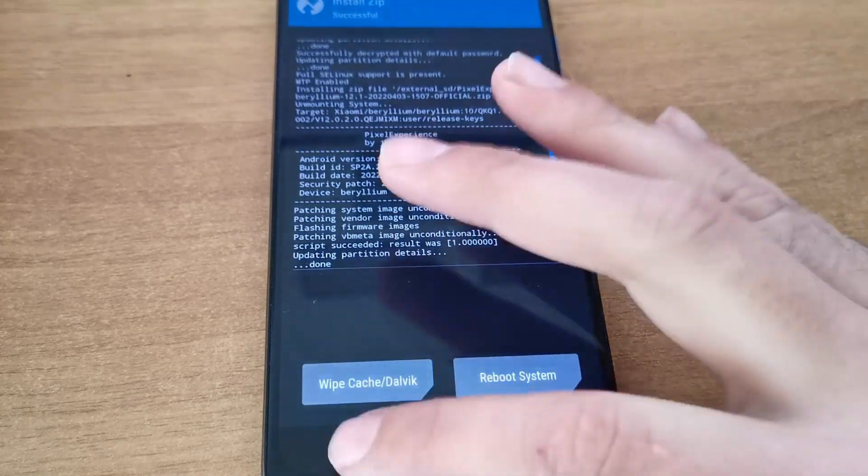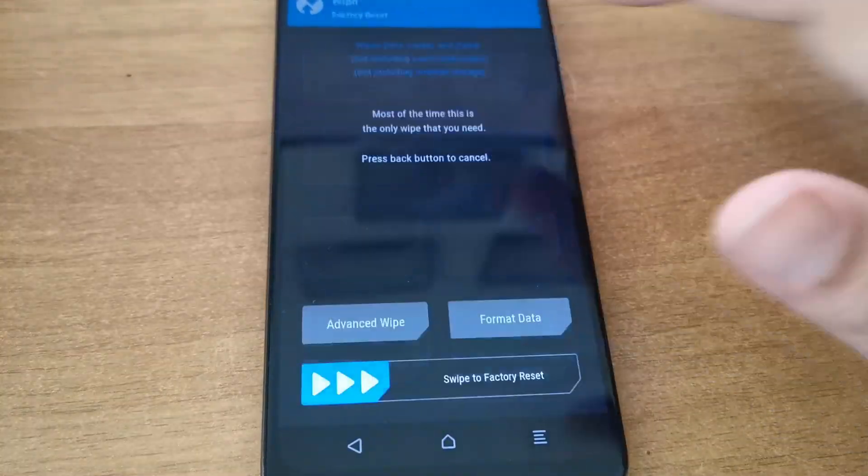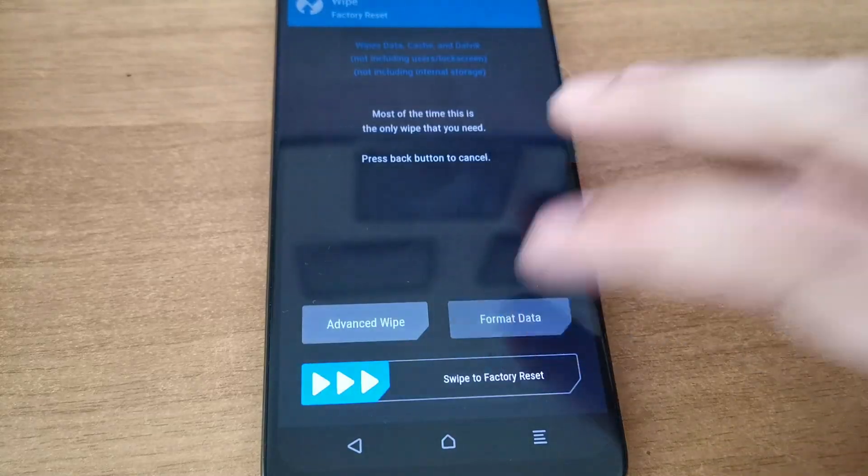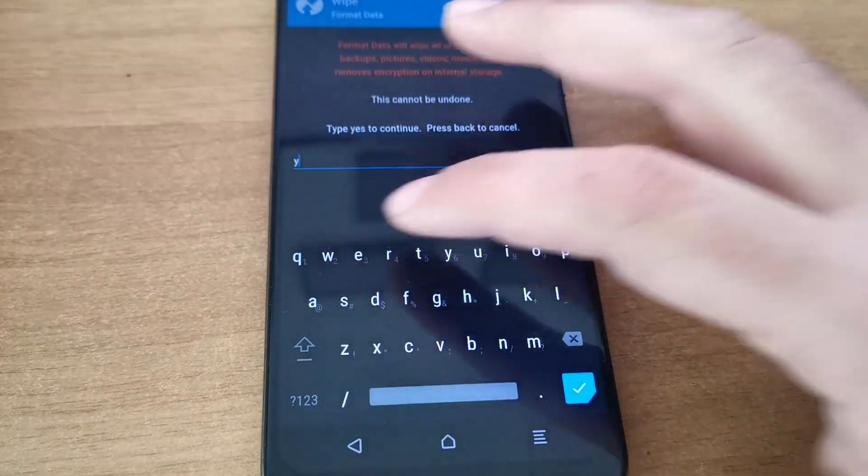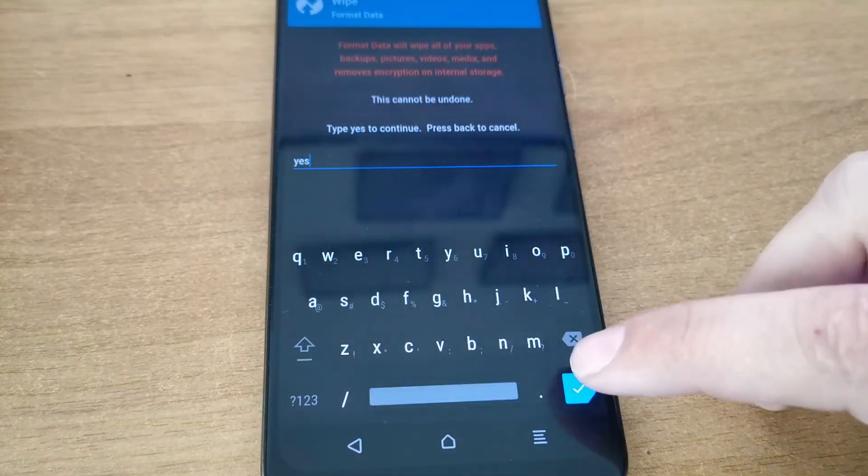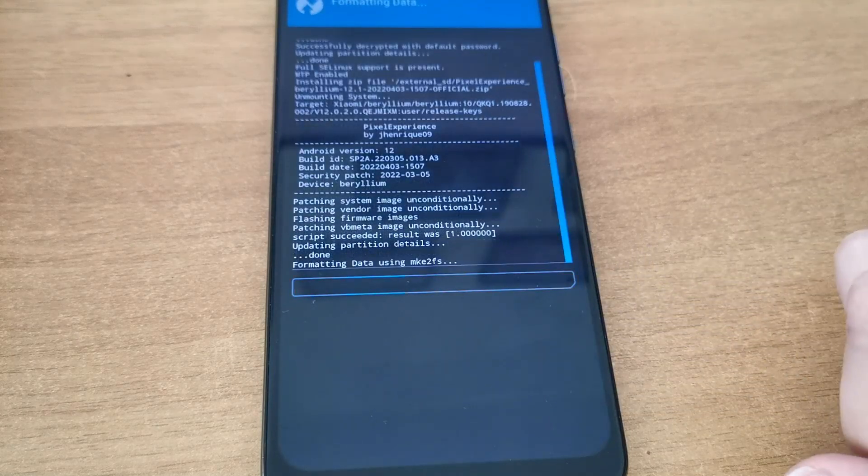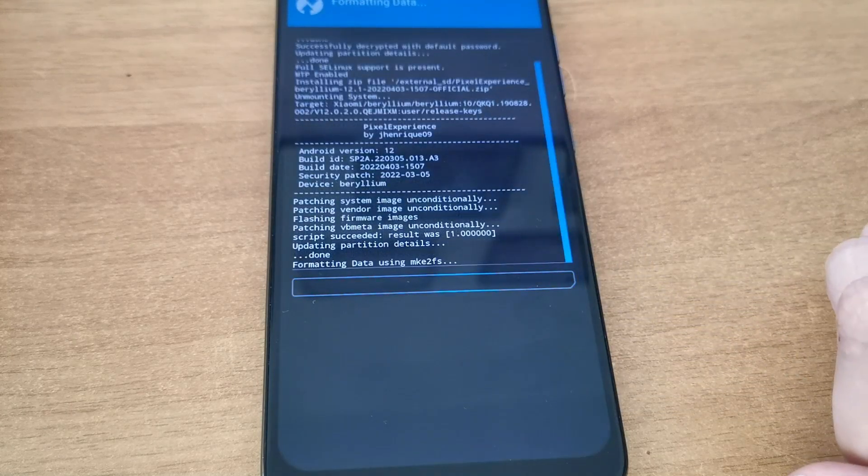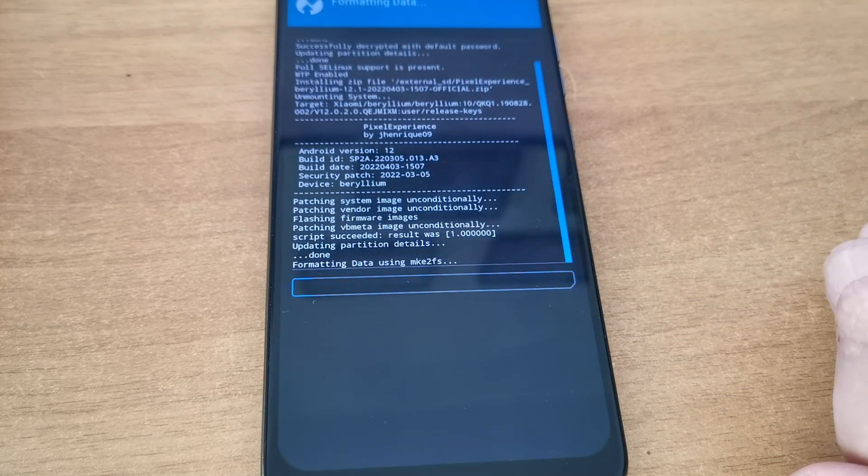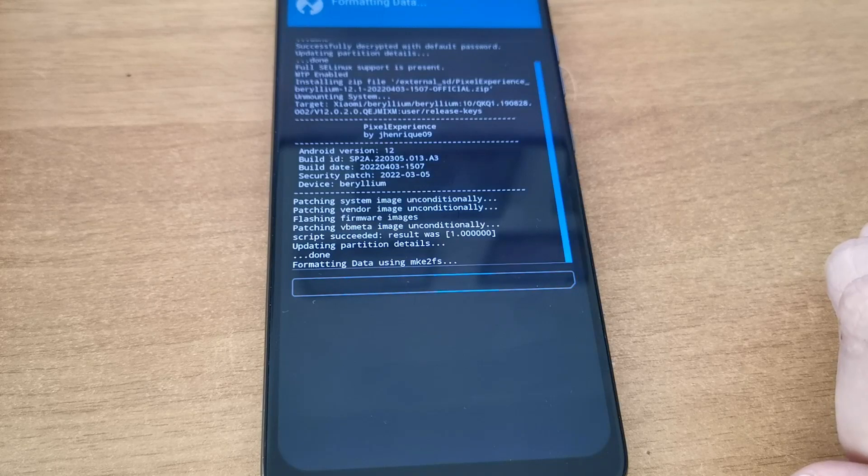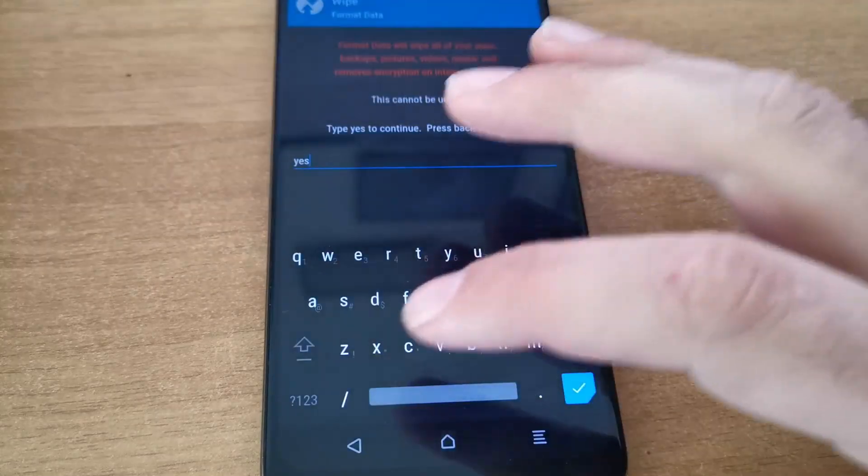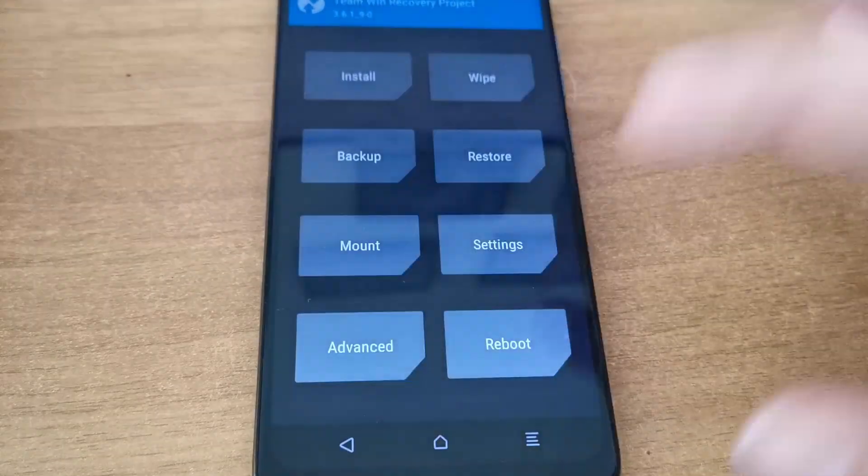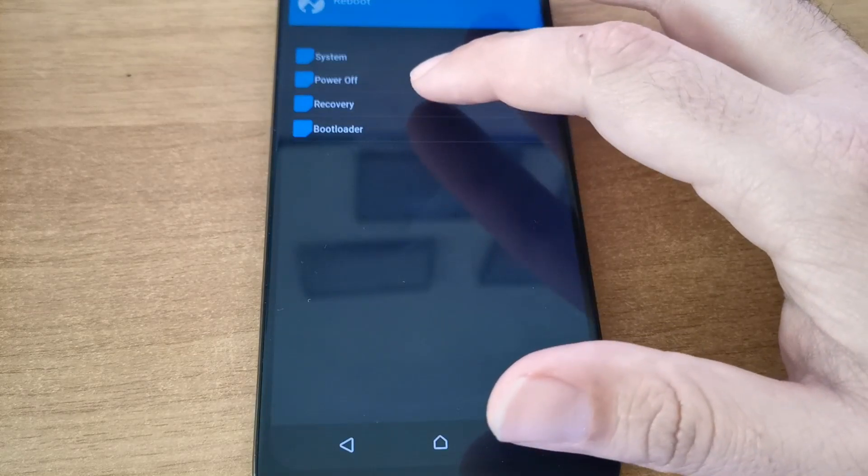When the flash is done, go back and format data. Type yes. Then you can reboot system, and that should be it.